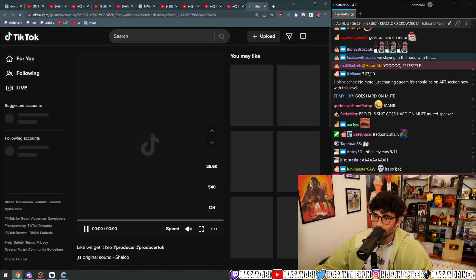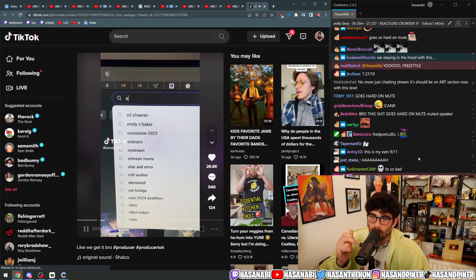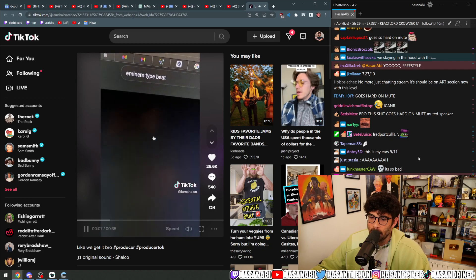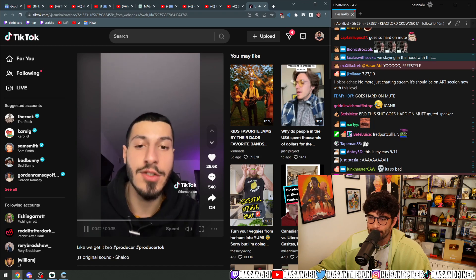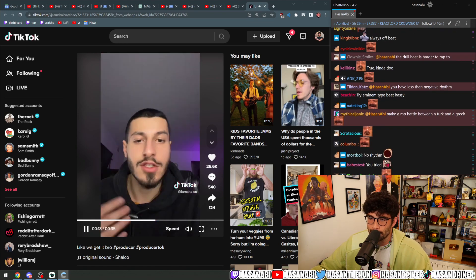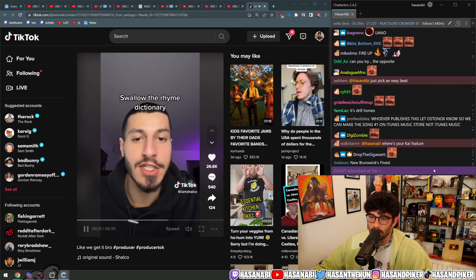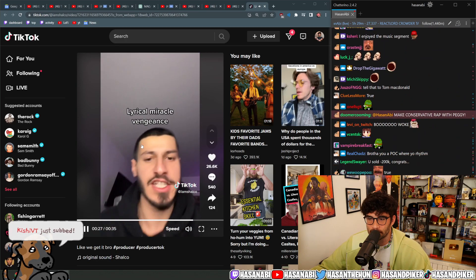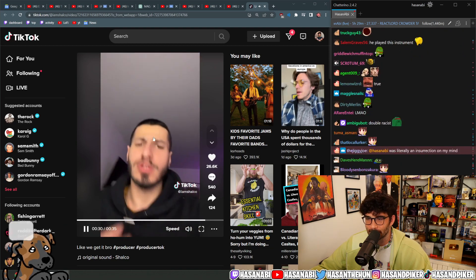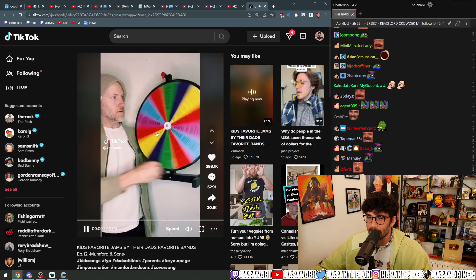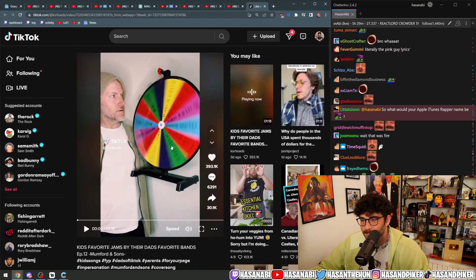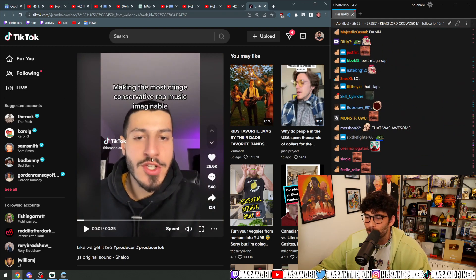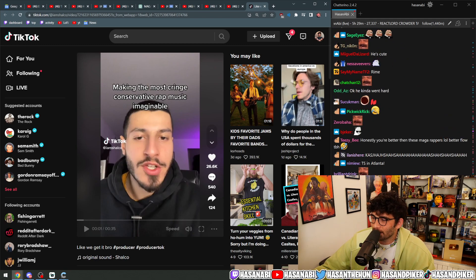This guy kind of kills it: making the most cringe conservative rap music imaginable, go to YouTube and type an Eminem type beat and pick literally the first option. Then you're gonna rap about how everyone is woke now, which is actually a pretty difficult thing to do because you're profiting off of a black art form but you're also pushing narratives that harm black people. Why is there like 300 genders and everybody's offended? I love the second amendment, lyrical miracle vengeance. Wait, that was actually better than... This guy cleared the entirety of the conservative rap movement with a fucking ChatGPT ass. What the fuck? That's crazy, that was actually not bad.